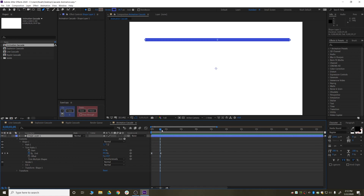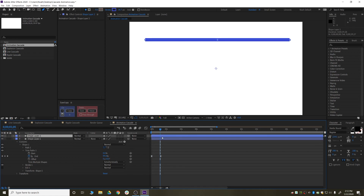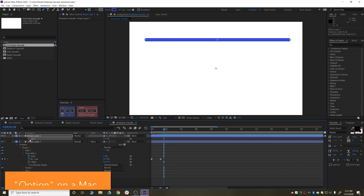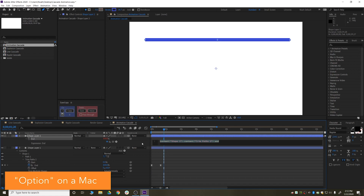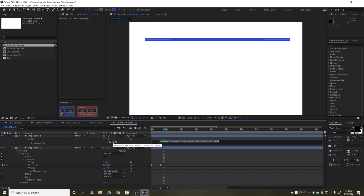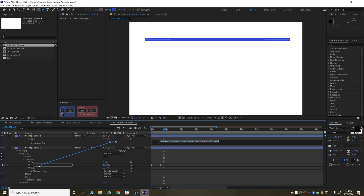Then we duplicate the shape layer, hit U on the keyboard to bring up all the keyframed attributes, and get rid of the keyframes on the second layer because we won't need them. What we do need to do is hold down ALT on the keyboard and click on the stopwatch. This brings up the expressions editor. Make sure the text is all highlighted, then click the pick whip — this allows you to quickly reference other parts of your composition. We're going to drag down to the end parameter on the trim paths of the first layer and release.